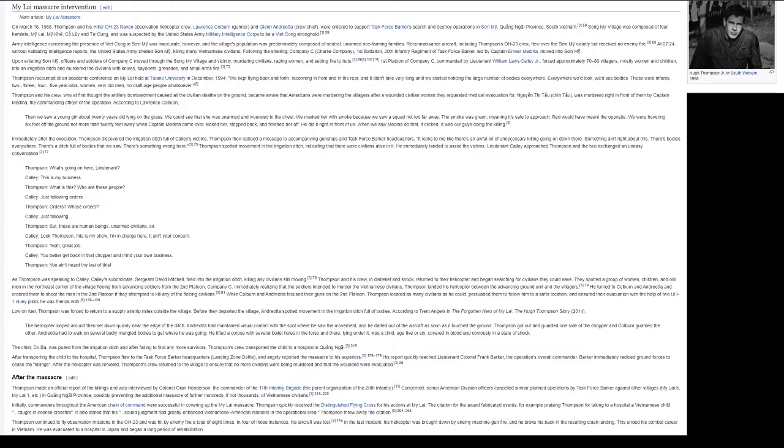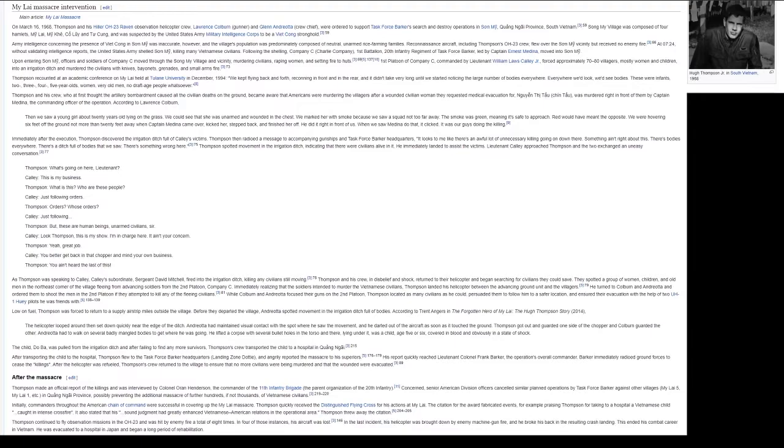Song My Village was composed of four hamlets: My Lai, My Khe, Co Luy, and Tu Cung, and was suspected by the United States Army Military Intelligence Corps to be a Viet Cong stronghold. Army intelligence concerning the presence of Viet Cong in Son My was inaccurate, however, and the village's population was predominantly composed of neutral, unarmed rice farming families. Reconnaissance aircraft, including Thompson's OH-23 crew, flew over the Son My vicinity but received no enemy fire.